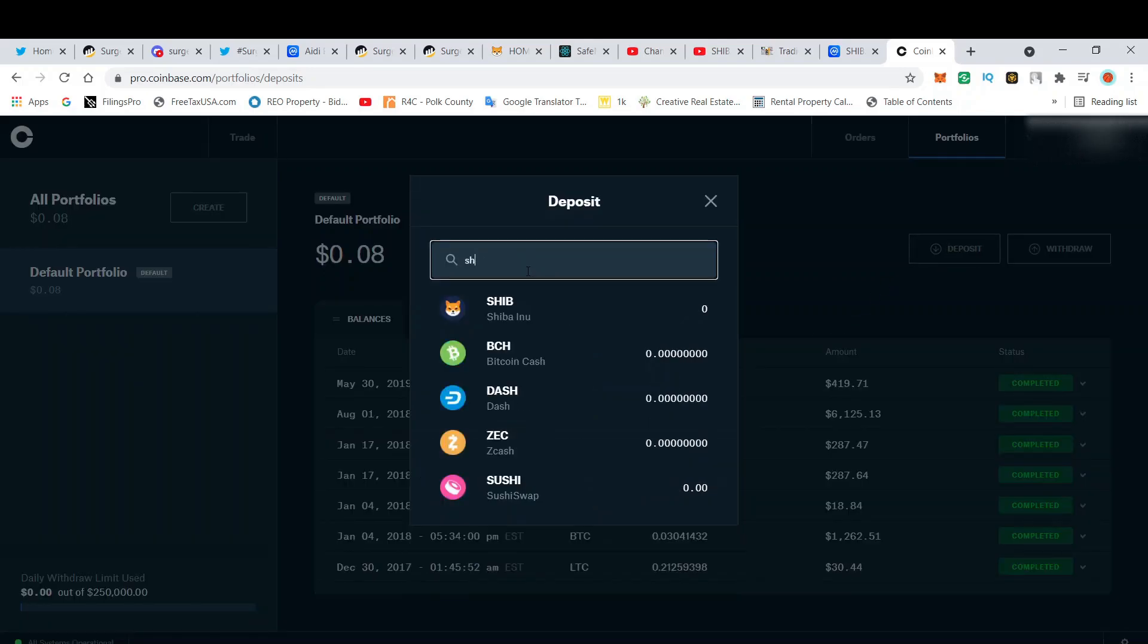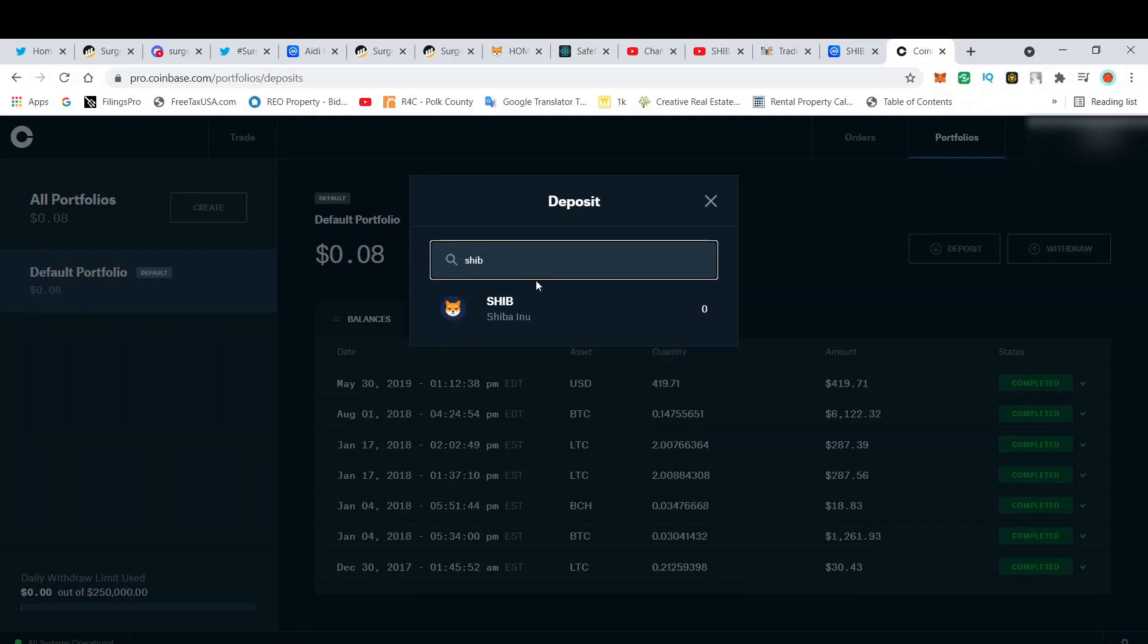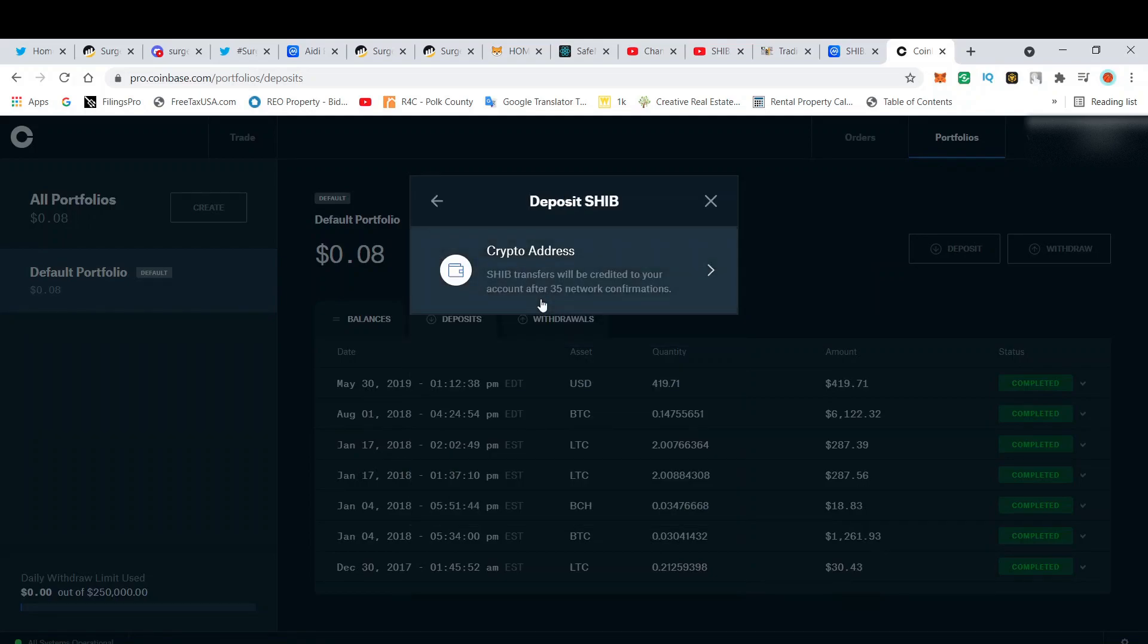It says SHIB transfers will be credited to your account after 35 network confirmations.